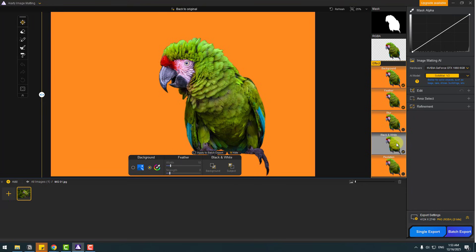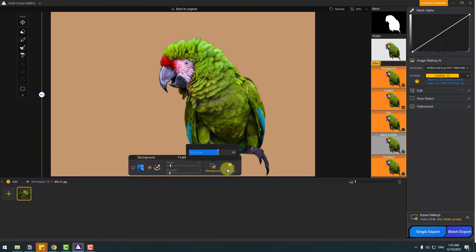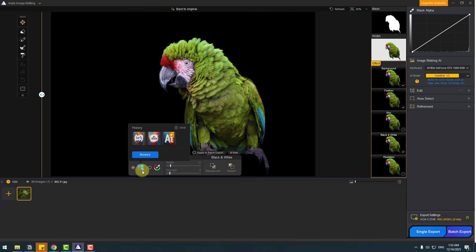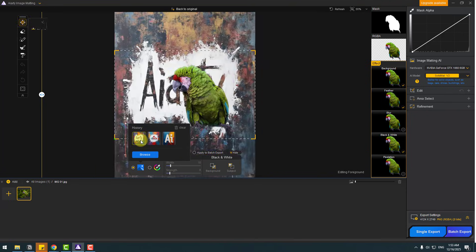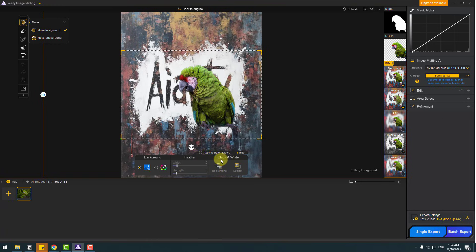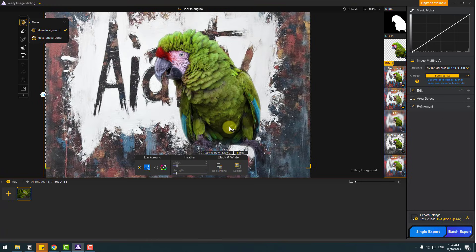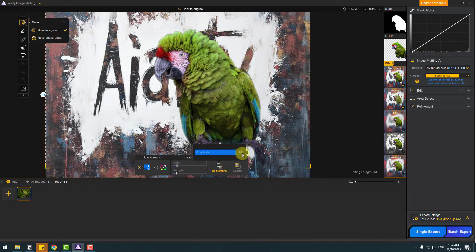And next effect, black and white. Let's choose. We can control for background and for subject. Let's go back to the first effect, background, and choose background image. And back to black and white. And let's change the background color like this.